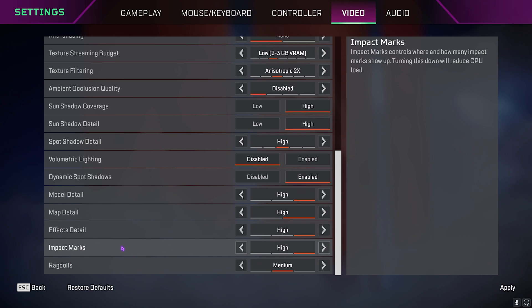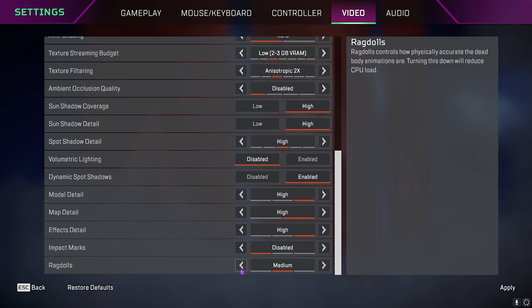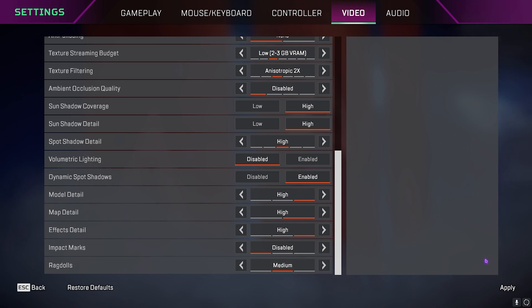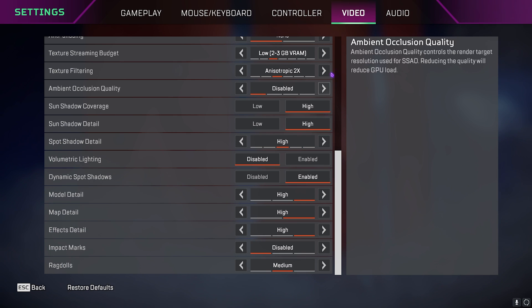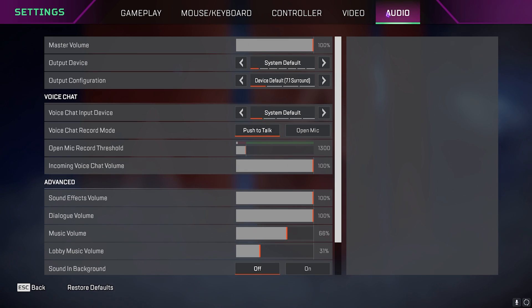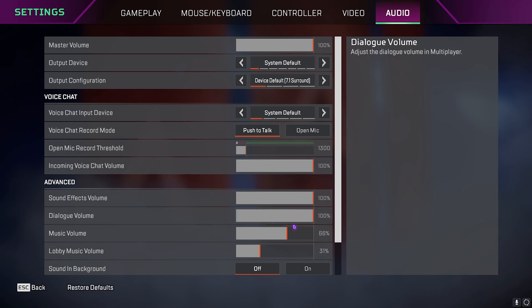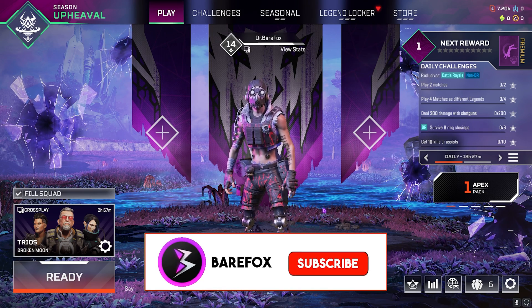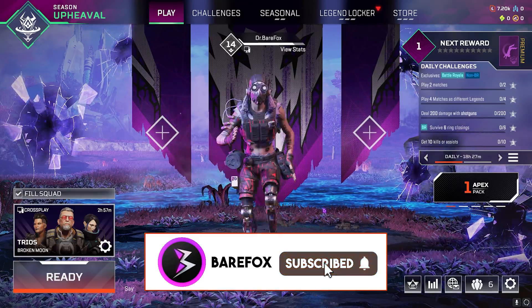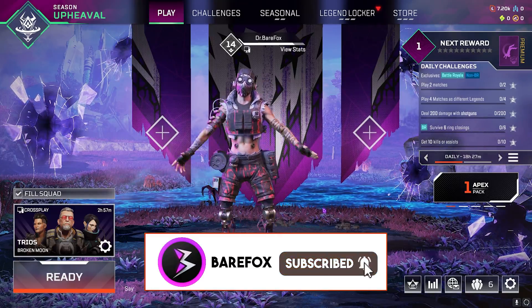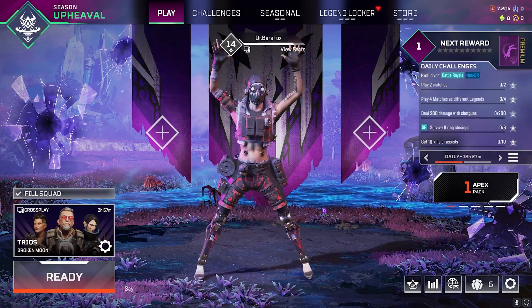Impact Marks set this to Disabled. Ragdolls keep it Medium. Once that is done simply click on Apply. Then go over to Audio Settings and then over here make sure that your Output Configuration is set to Default by Device. Then simply click on Escape and now you can enjoy Apex Legends with the best settings and best FPS possible.